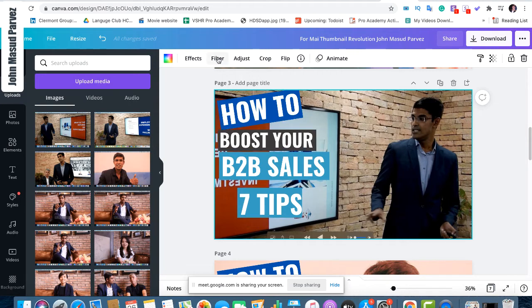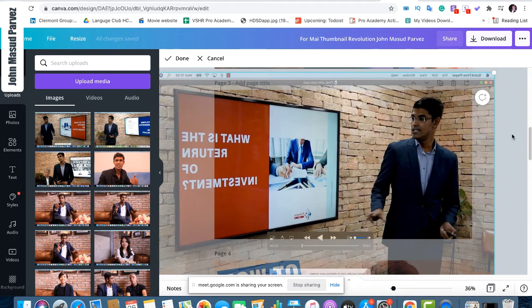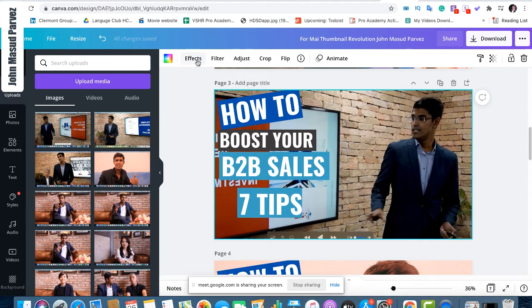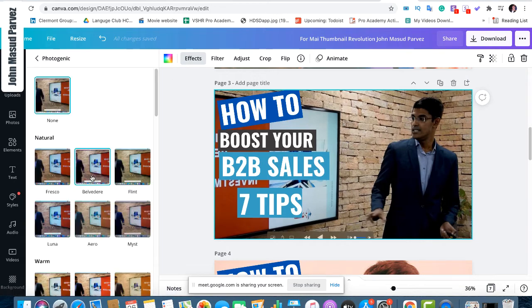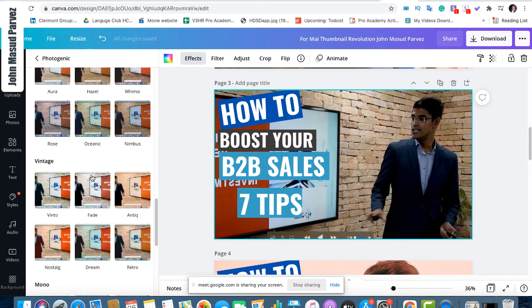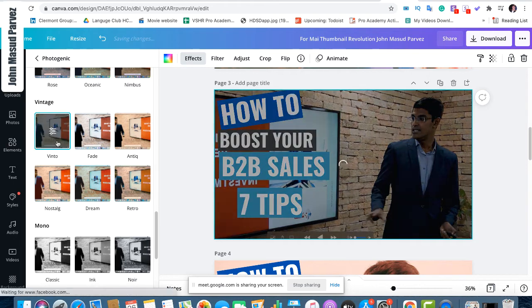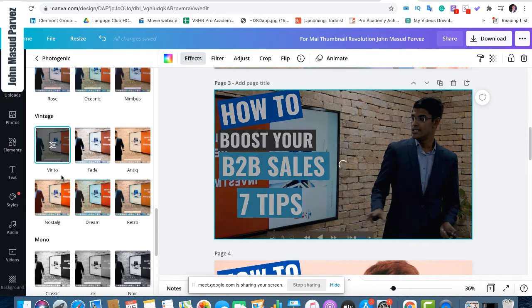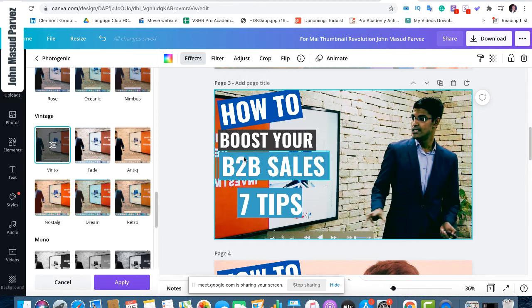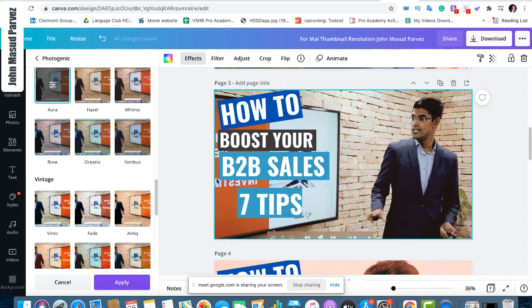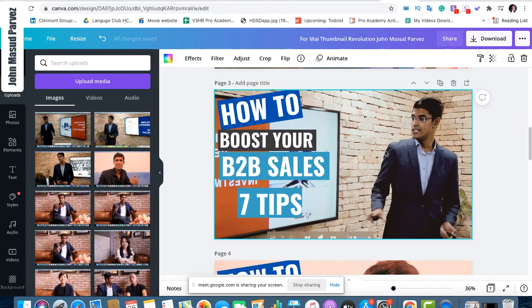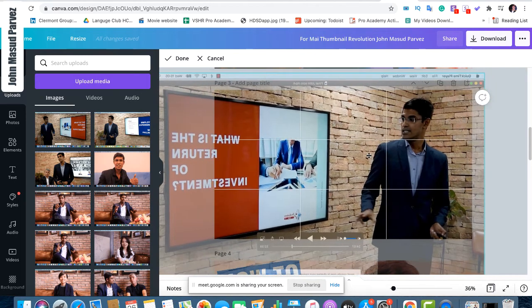Now your template is there and your image is ready, but it looks a bit dark and the image isn't great. Select the image, go to Effects — it's highly recommended you do this for everything. Use a filter effect, select all, and scroll down. One great filter is 'Vinto' — select it and it will brighten up your whole image. If Vinto doesn't work well, try 'Aura' — another good one. Now it's brighter. Slightly move a little bit inside and adjust the positioning.